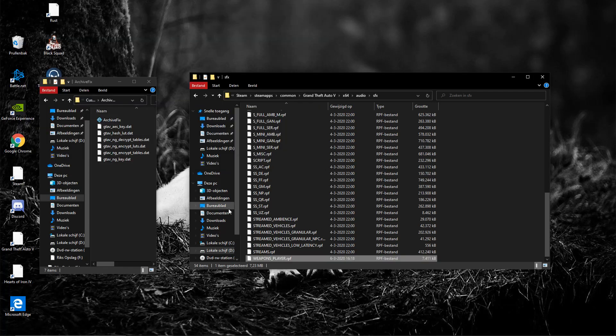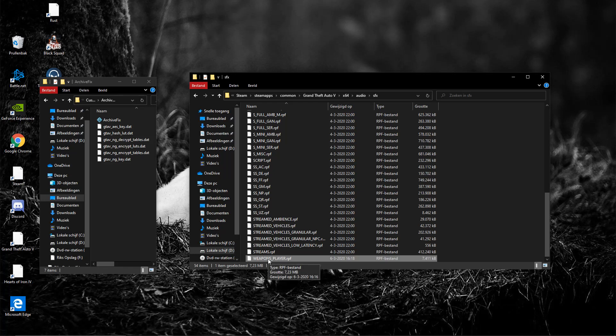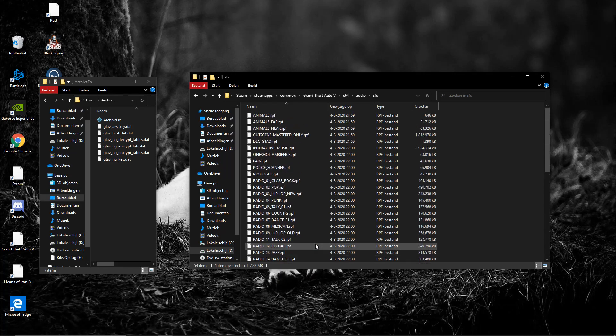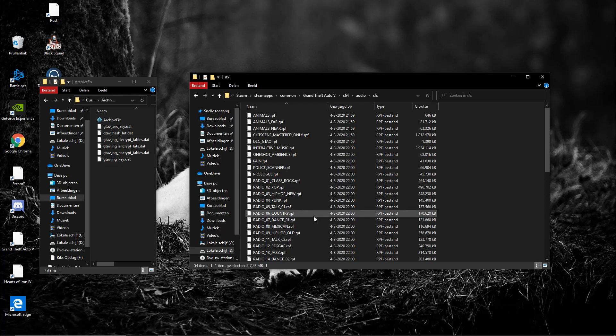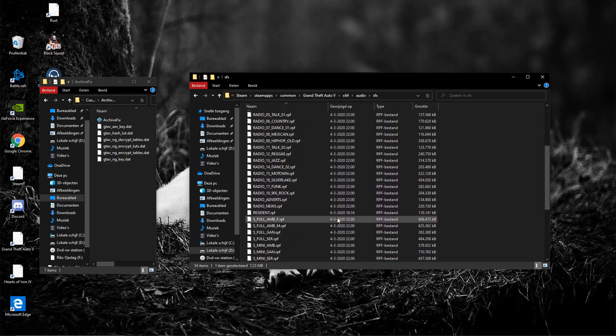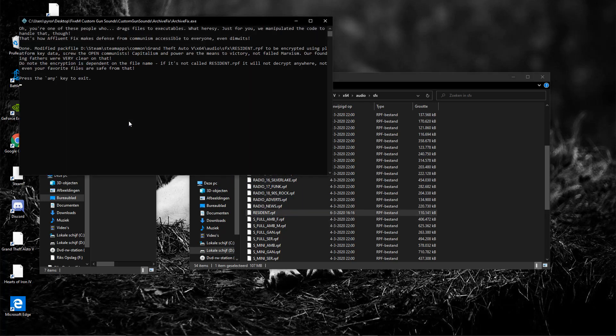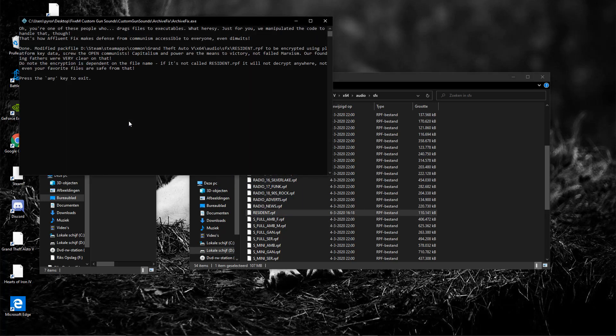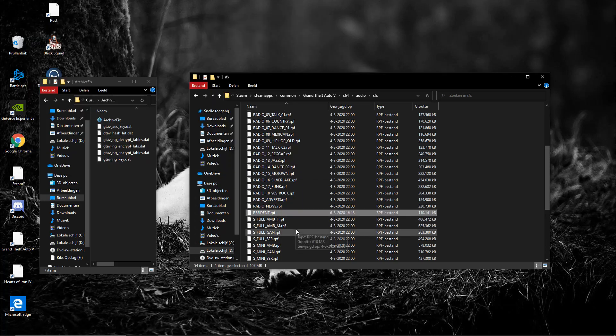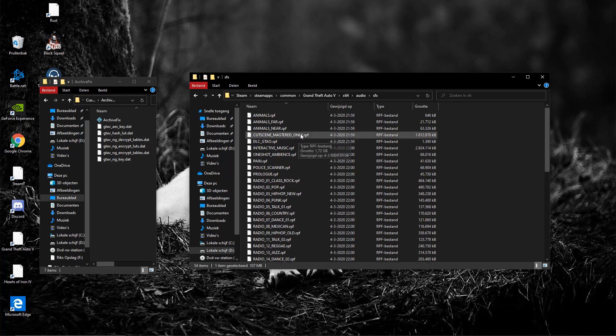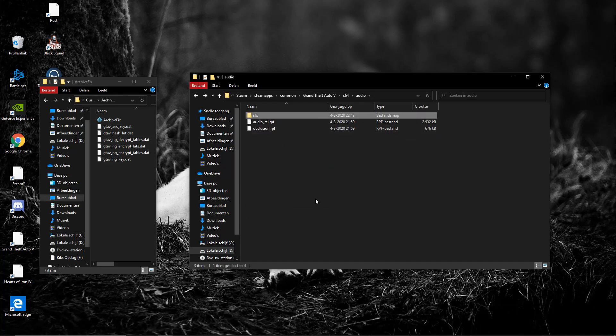Now you also need resident.rpf, so let me just find that here real quick. Resident.rpf right here, do the same thing, drag it over the archive fix. Done. All right, now you're done here. You want to go back one, two, three times to your GTA 5 directory.